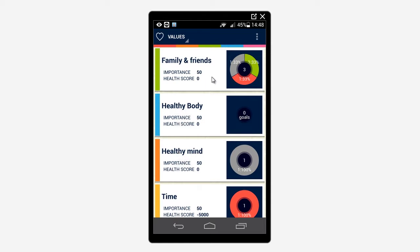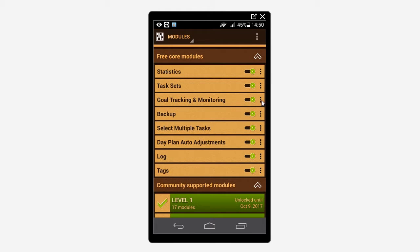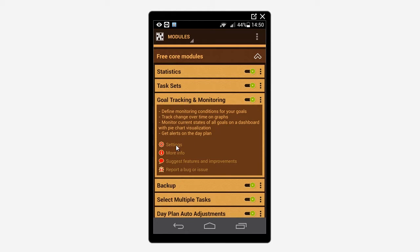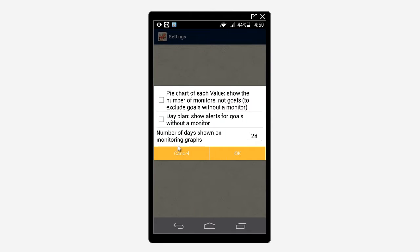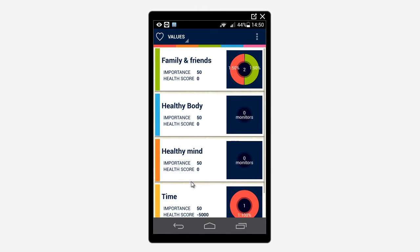You can configure your pie charts to only display the monitors — that is, not to show the goals without a monitor. To do that, navigate to Modules, then Go Tracking and Monitoring, then Settings, and tick the first checkbox. Click OK, then Back, and you won't see the gray color anymore.